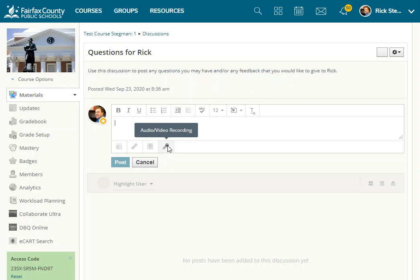This is available to students in discussions. This is available to teachers when they go to create items.